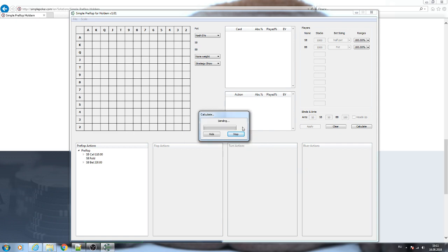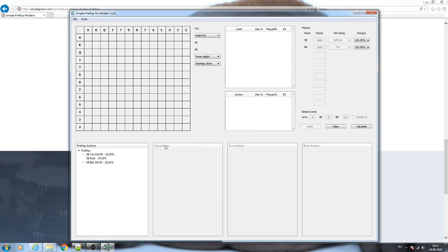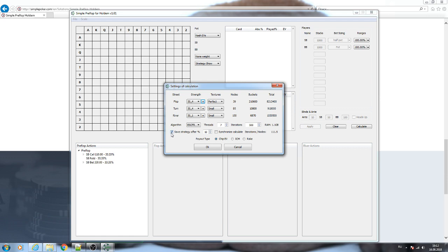Let's see how it will work. Here we can see the speed of the calculation and the progress. Let me stop it. Now we will receive... Here I checked the Save Strategy option, that is why my solution was not saved.